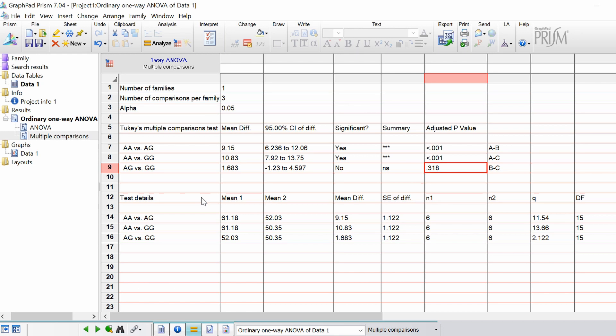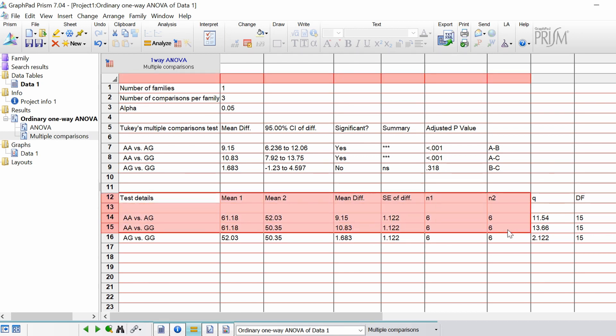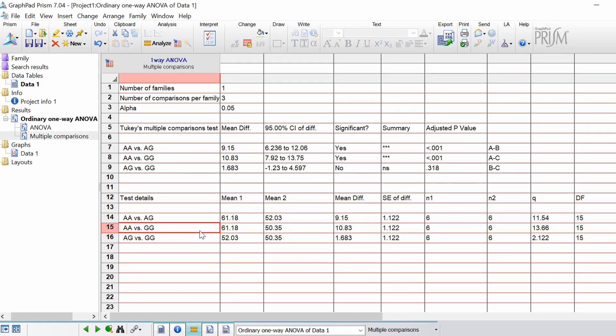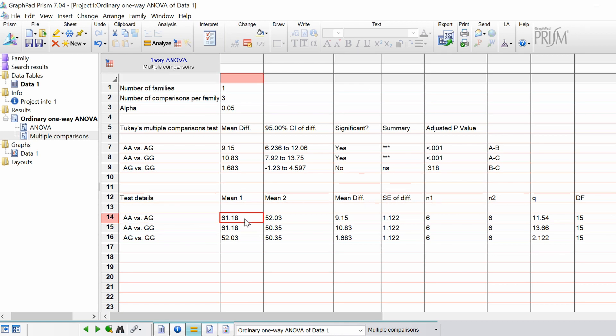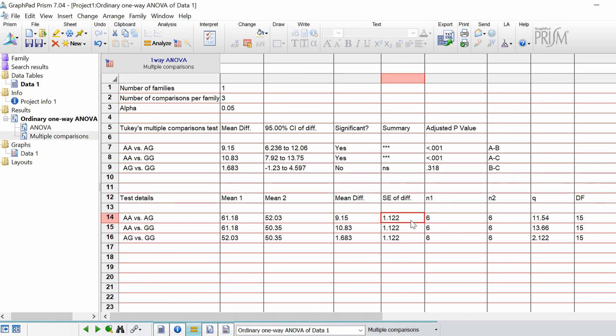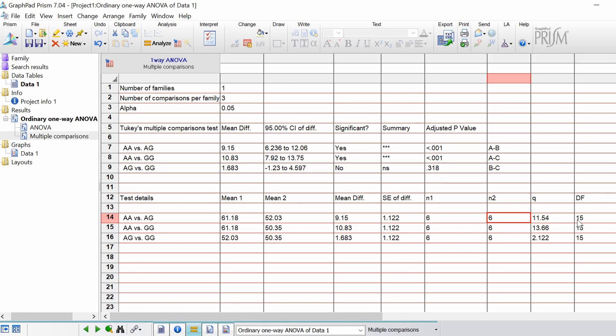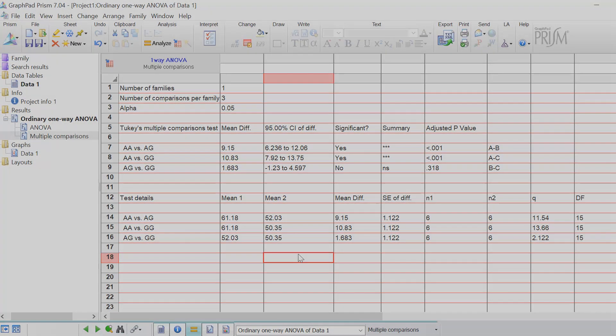Lastly we have the test details. So this is just information about the comparisons themselves here. So what you've got is again similar to the multiple comparisons it's separated into three different analysis. If we take AA versus AG firstly what we have is the mean one. So this is the mean of column A, in this case it was AA, and the mean of AG for the second column, the mean difference, the standard error of the difference, the n number in the first column which was six, and the n number in the second column which was six also. GraphPad also computes a q-value for each one and then it's giving you the degrees of freedom in each one. So that is how you perform a one way ANOVA in GraphPad.